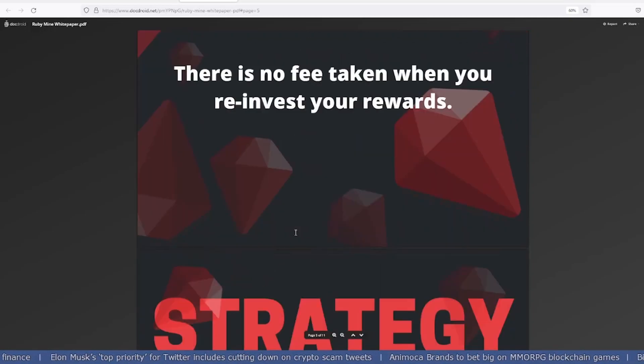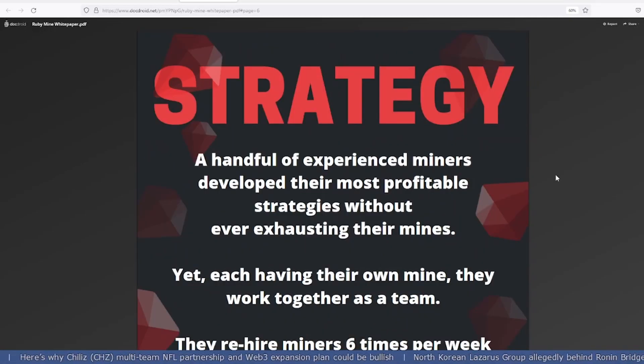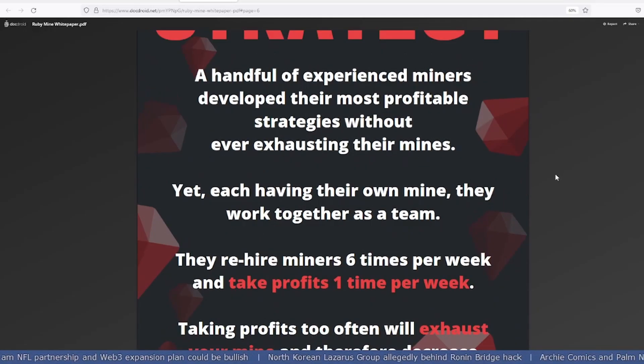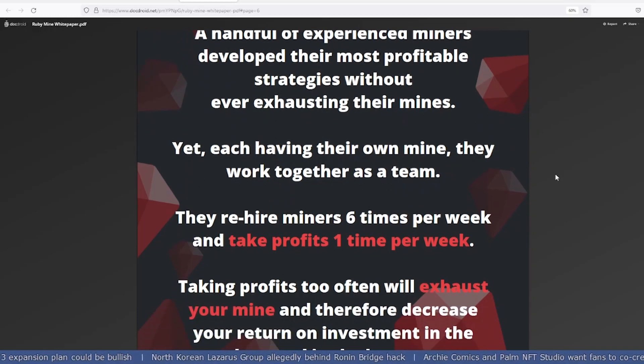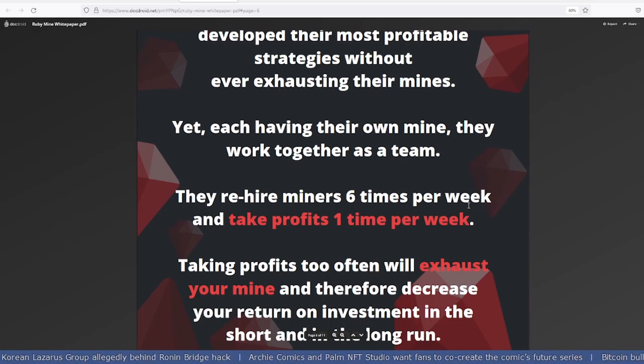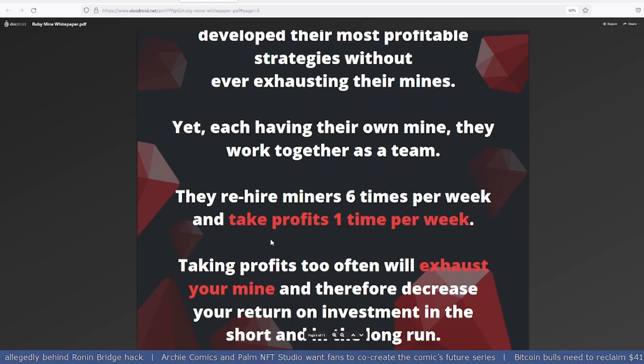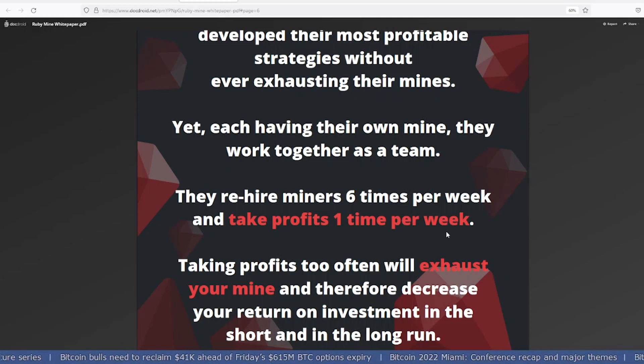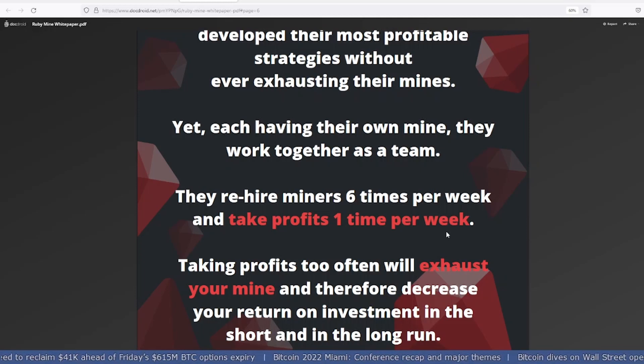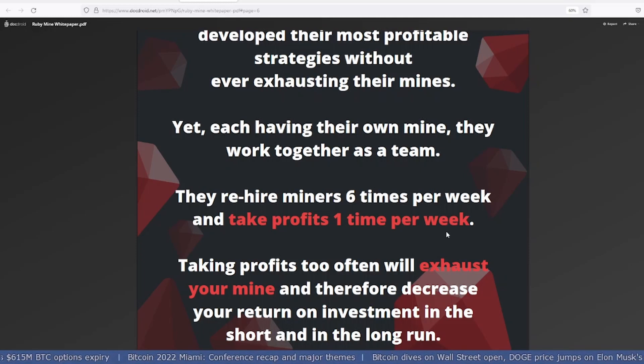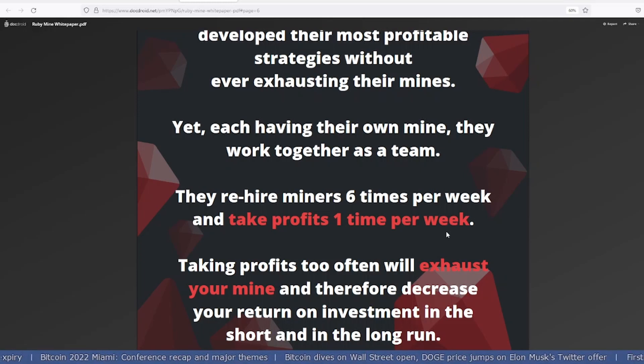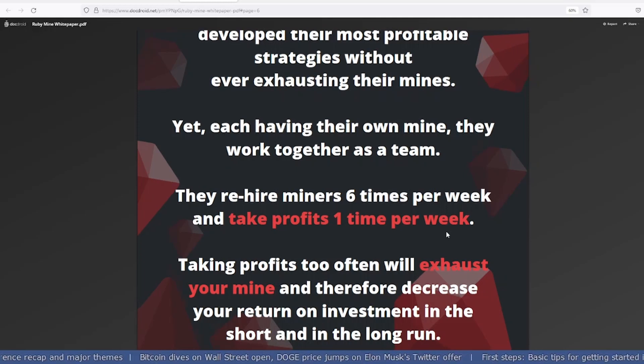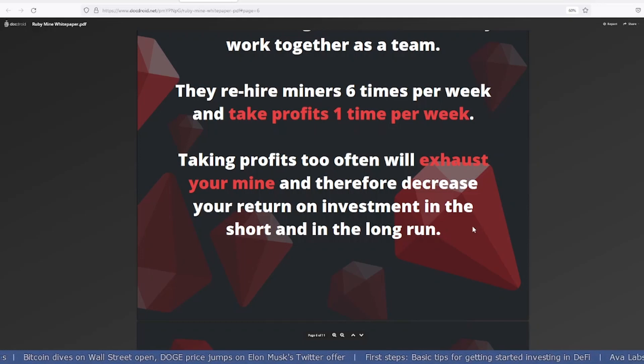They've shared their strategy movement. Experienced miners rehire miners six times per week and take profits one time per week. If I want to take my seed amount which I've invested, it has to be after a week because in that time I would have made approximately 8% of the initial investment, and then when I'm taking my money out I won't be charged excessive fees.